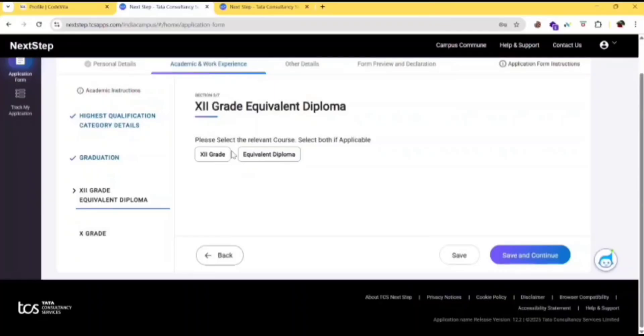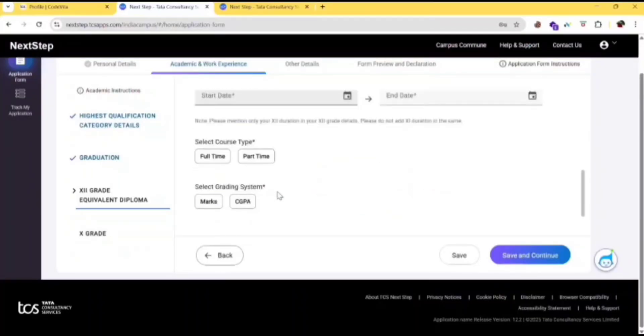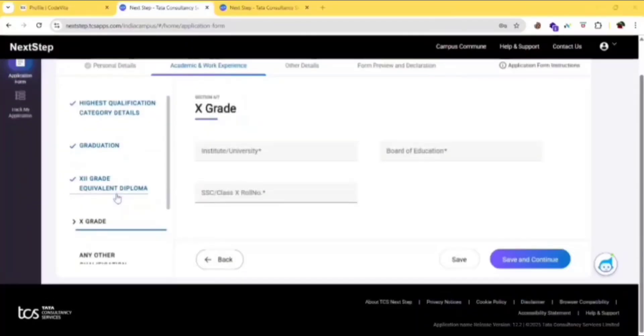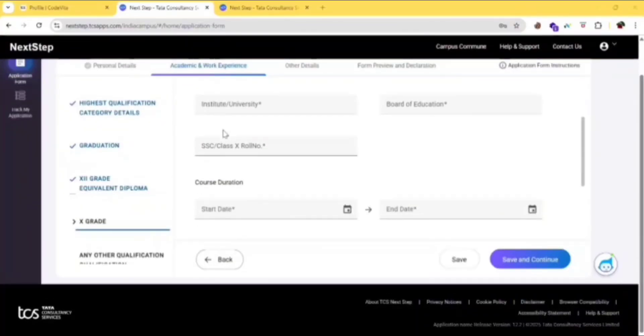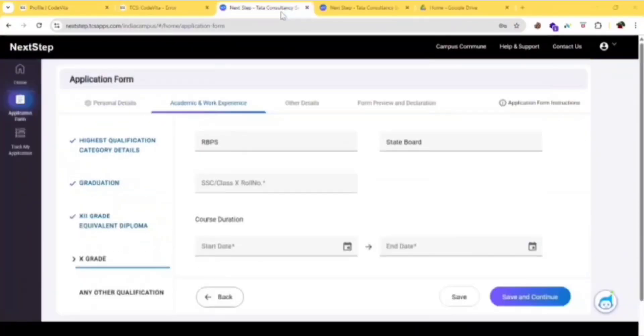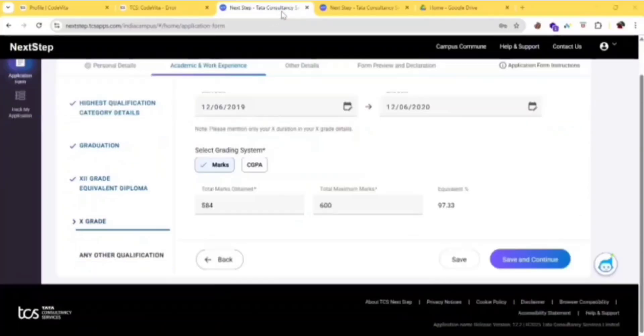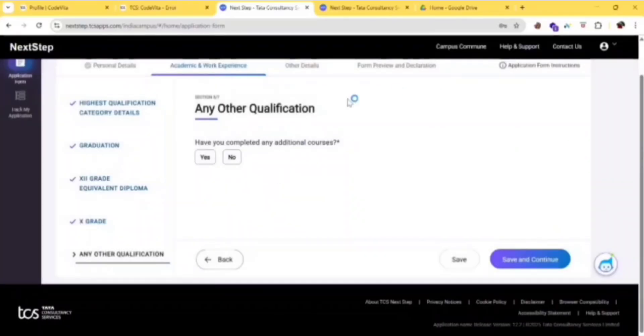Then click on 12th grade and fill this, click on save and continue. After filling the details, fill your 10th grade details. You can find your 10th class roll number on your mark sheet, so go check it out and fill it here. After filling the details, click on save and continue.